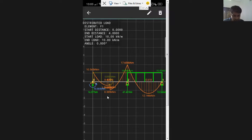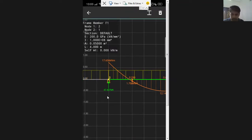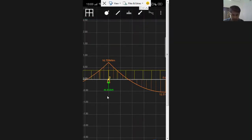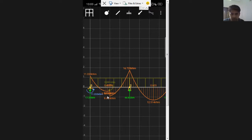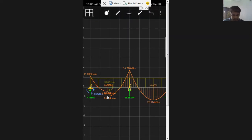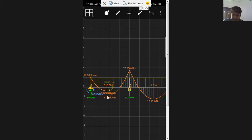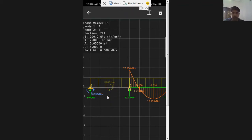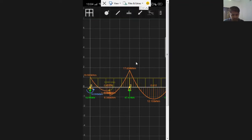To assign these properties, select a beam member and use the section option to set it to 2EI. You can see the BMD values change because the bending moment depends on the flexural rigidity. Similarly, select the other member and assign it as EI. If you're unsure what property you assigned, just click the member and the details are shown on the left — including the I value, length, and self weight (self weight is generally not considered).